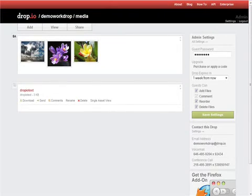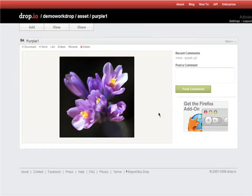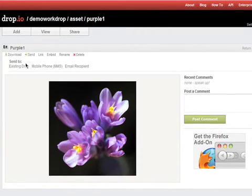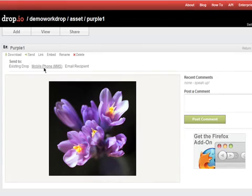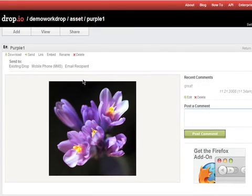Each file can be previewed on its own, or viewed on its own page. You can share individual files by embedding them, or by sending them to another existing Drop, a mobile phone, or an email address. You can comment on each file, and of course, you can always download a copy of the original.